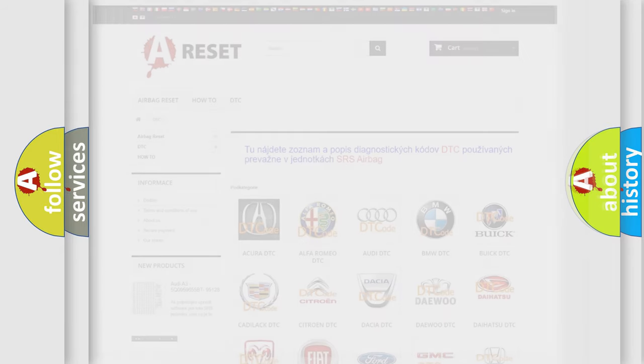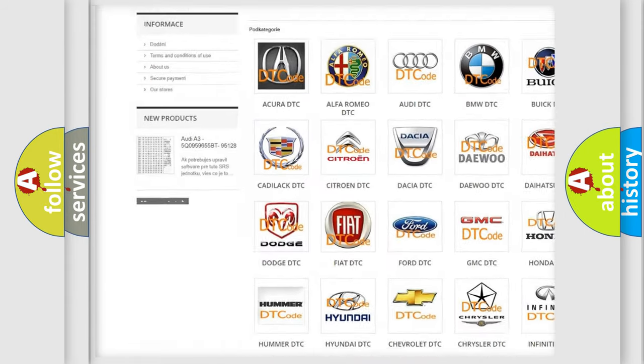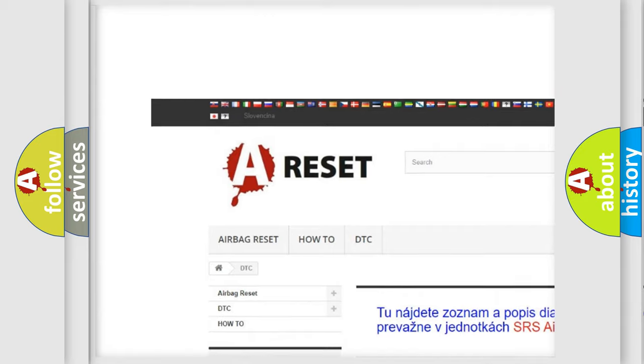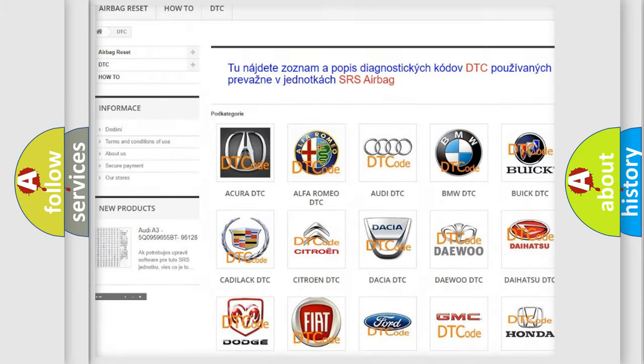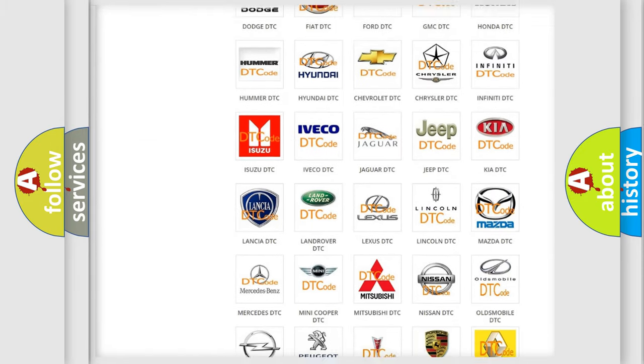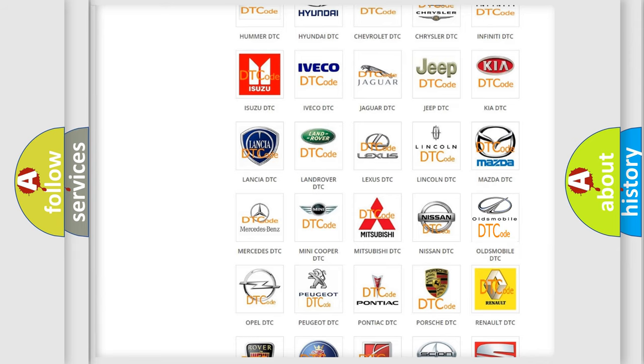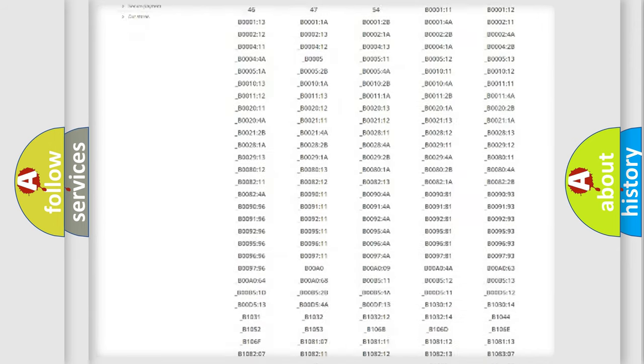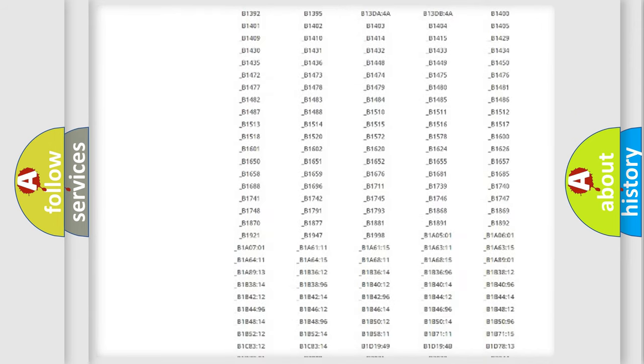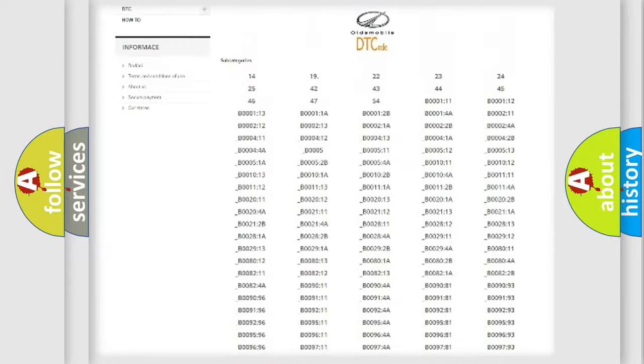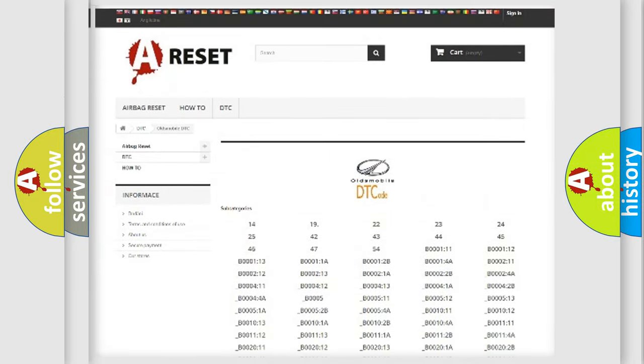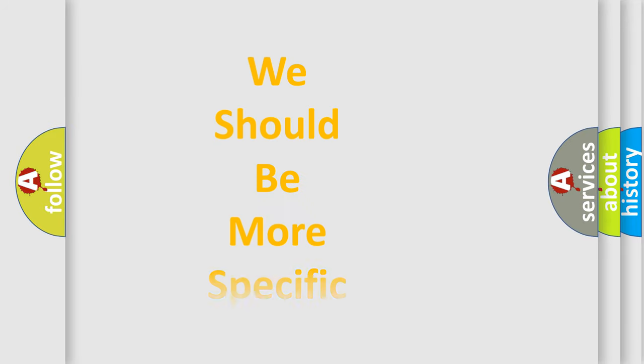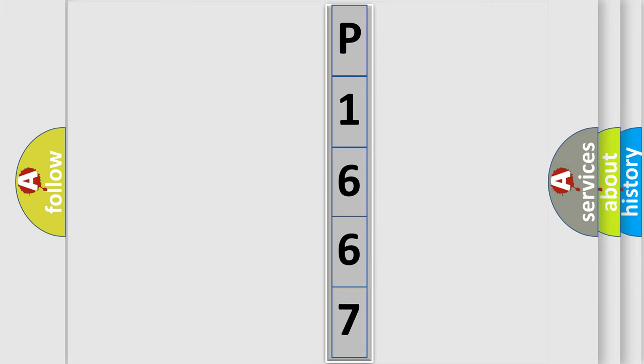Our website airbagreset.sk produces useful videos for you. You do not have to go through the OBD2 protocol anymore to know how to troubleshoot any car breakdown. You will find all the diagnostic codes that can be diagnosed in Oldsmobile vehicles, also many other useful things. The following demonstration will help you look into the world of software for car control units.